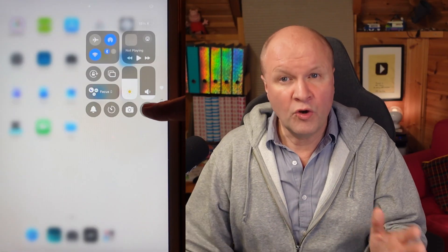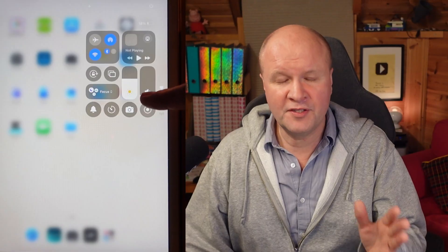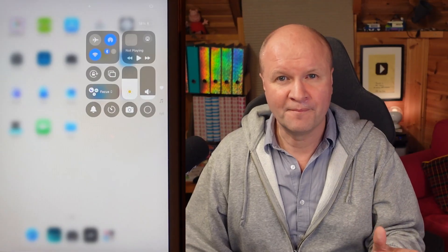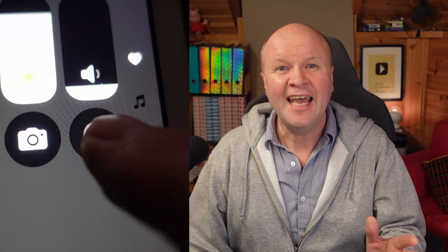We can just press it or long press the button to start the screen recording. It gives us a three second countdown and then we know it's recording because there's a red recording icon at the top of the screen.